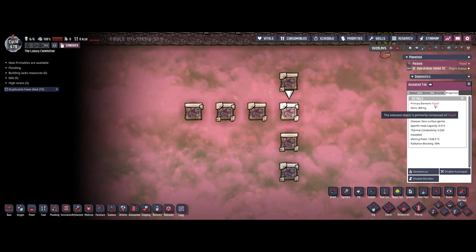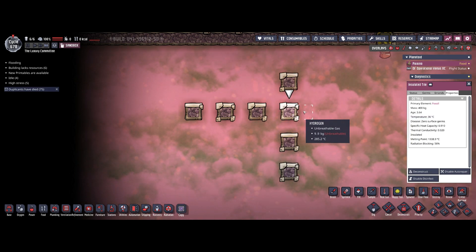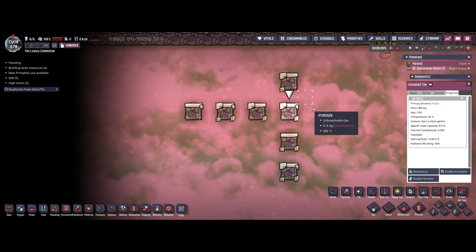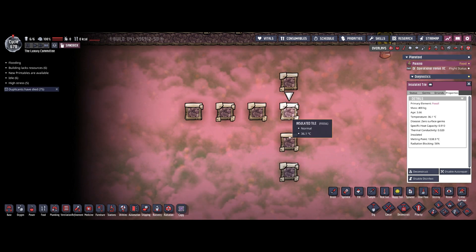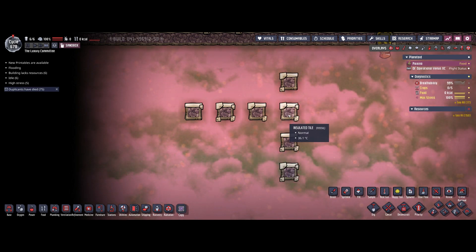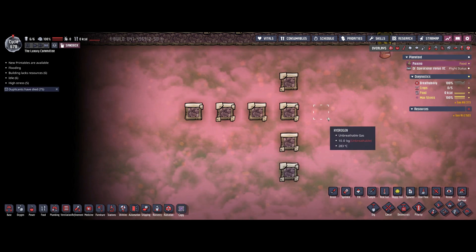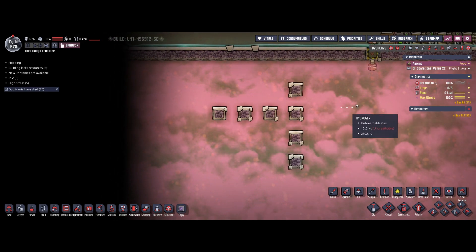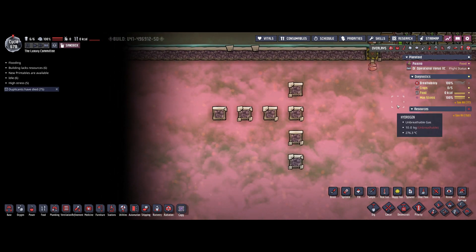Fossil is typically very limited. I'm not going into any other materials here because those are the ones you should have access to in large quantities in any base.